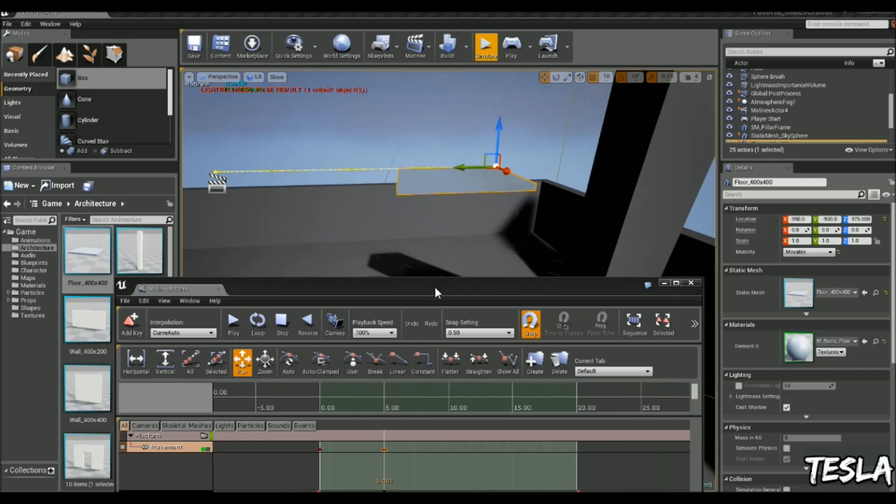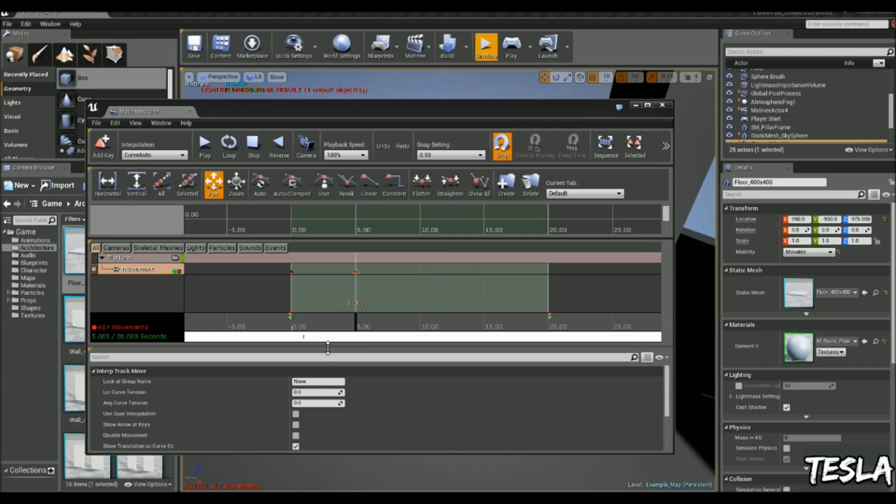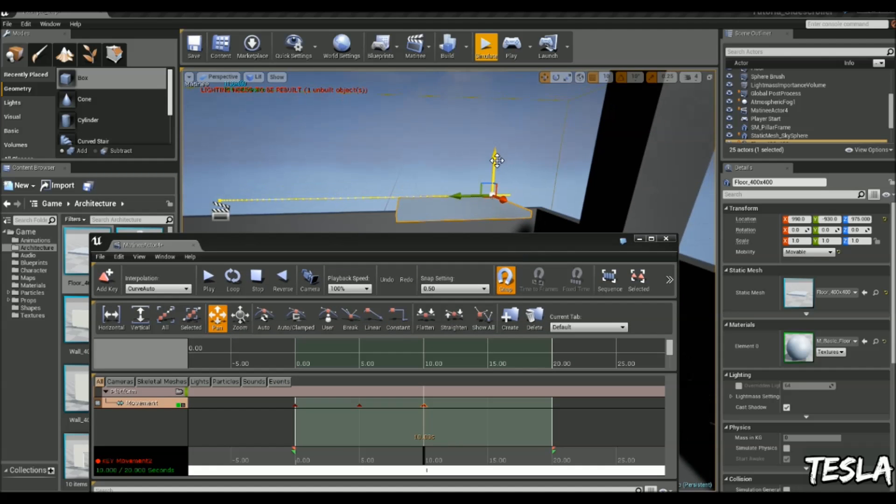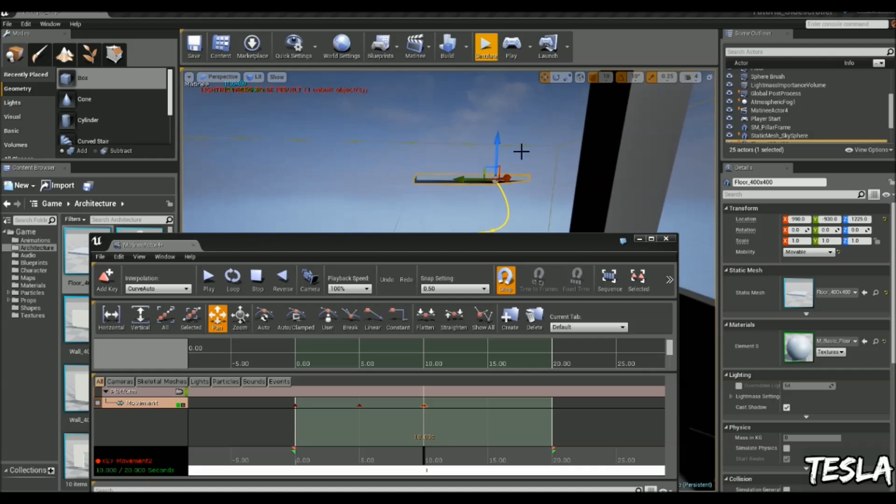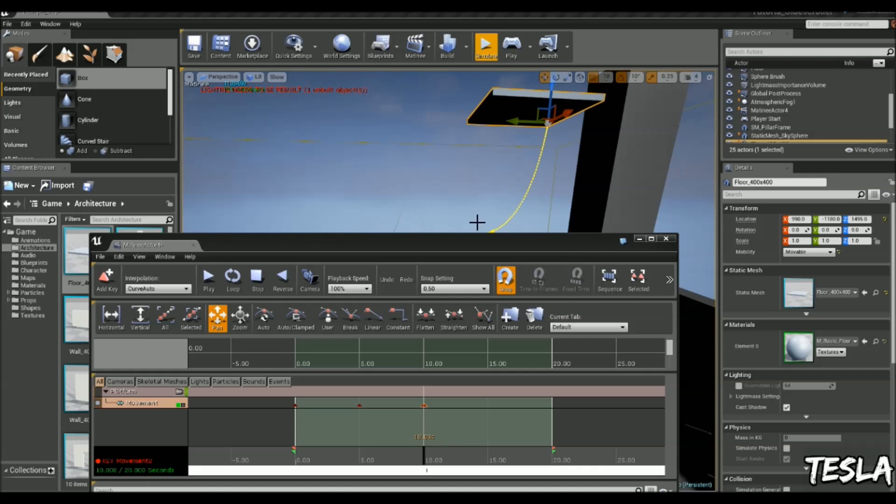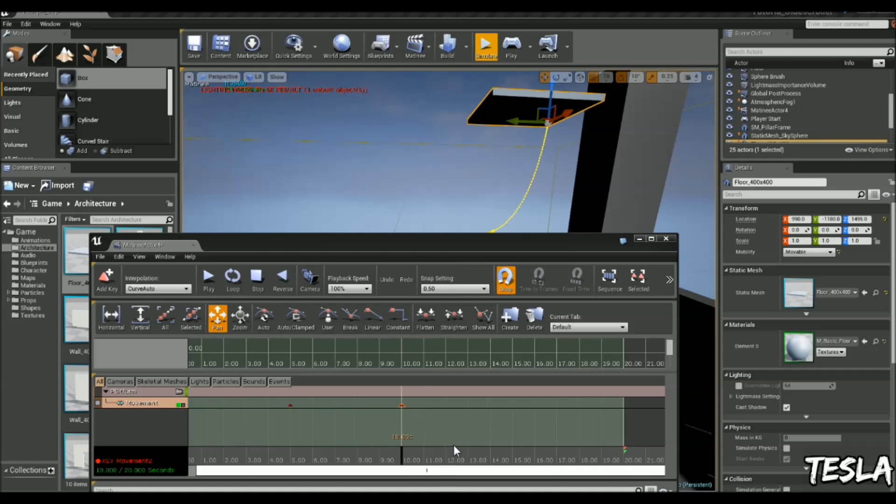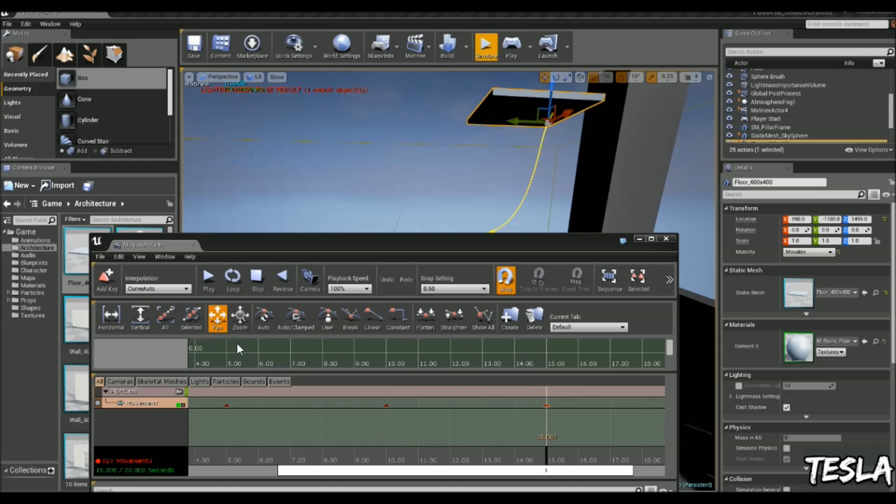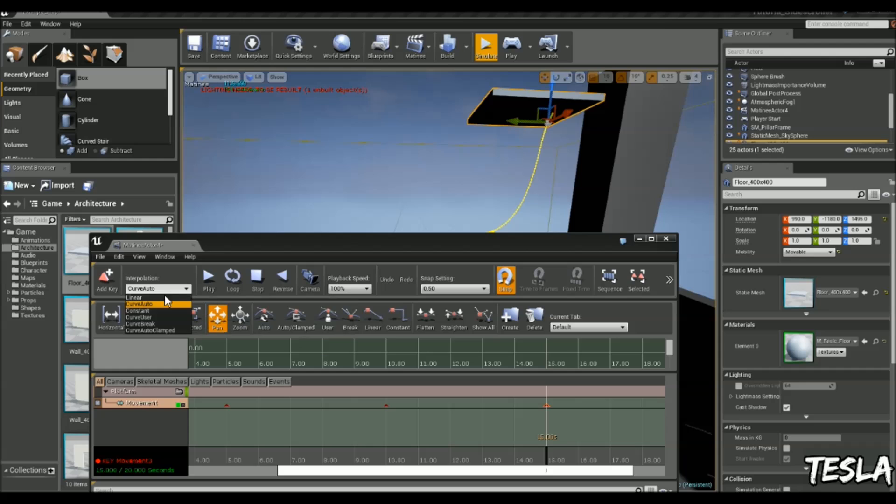Now we're going to come to 10 seconds and click Add Key. I'm just going to move it up to about, say about there. Now let's come to 15 seconds, add another key. And one other thing to point out, I've got the settings here set to Curve Auto. And this is going to create a seamless transition between the keyframes. It just makes it look smooth. So make sure you play around with those and see which one suits you best.